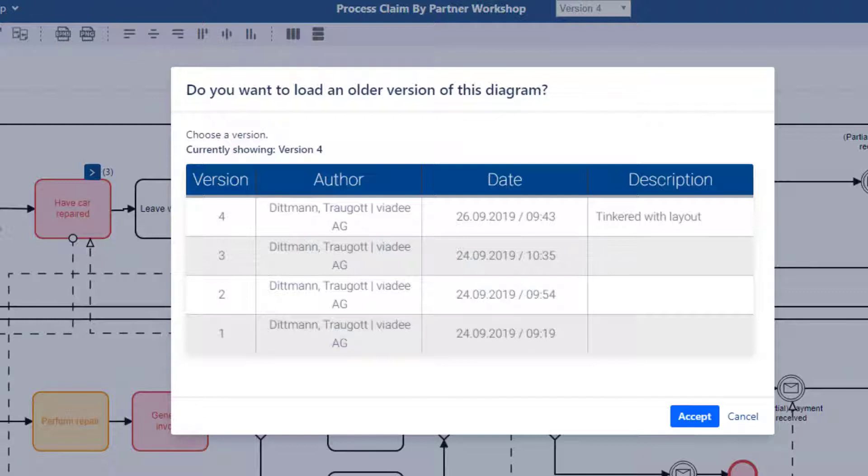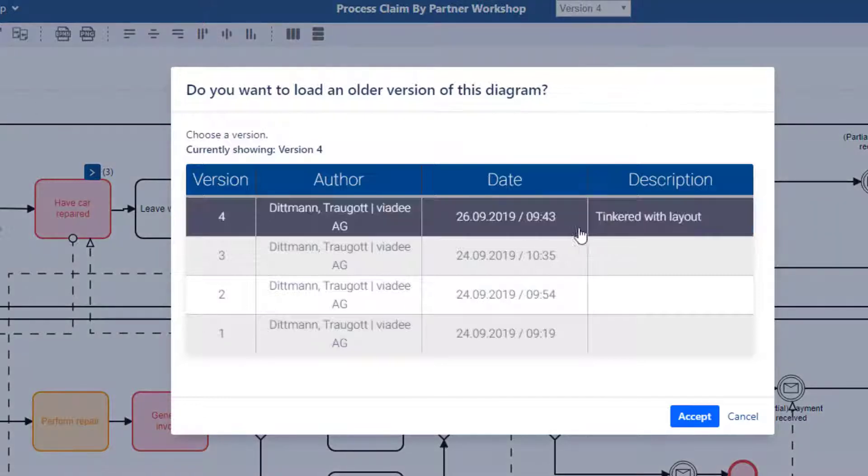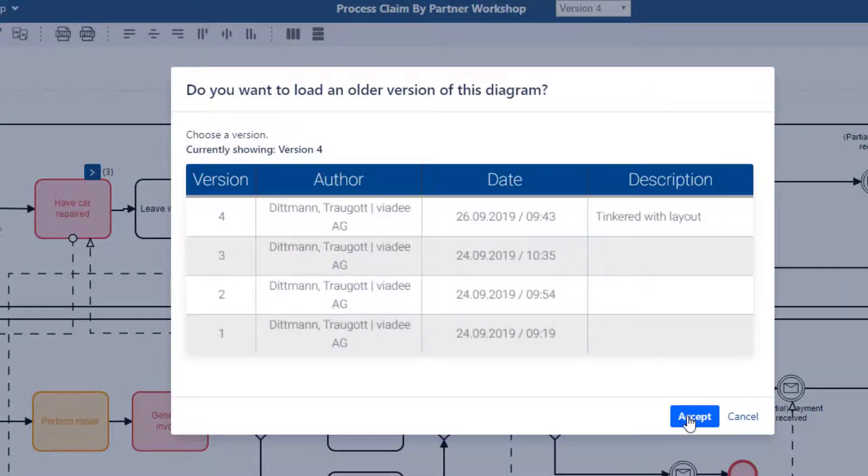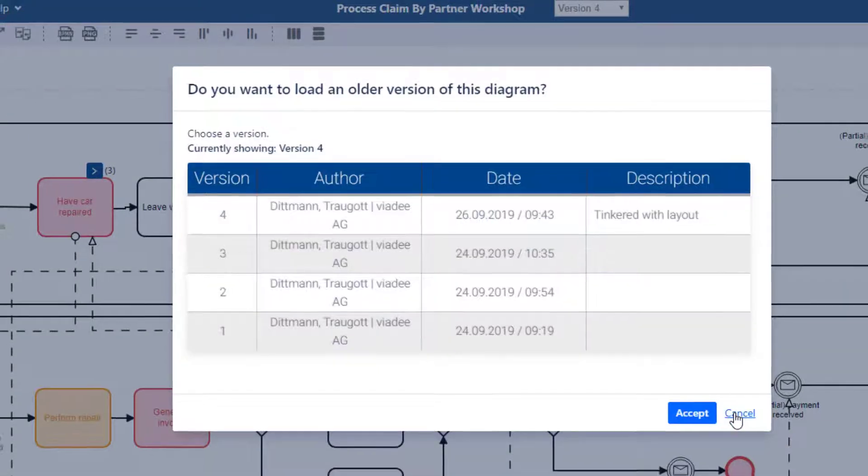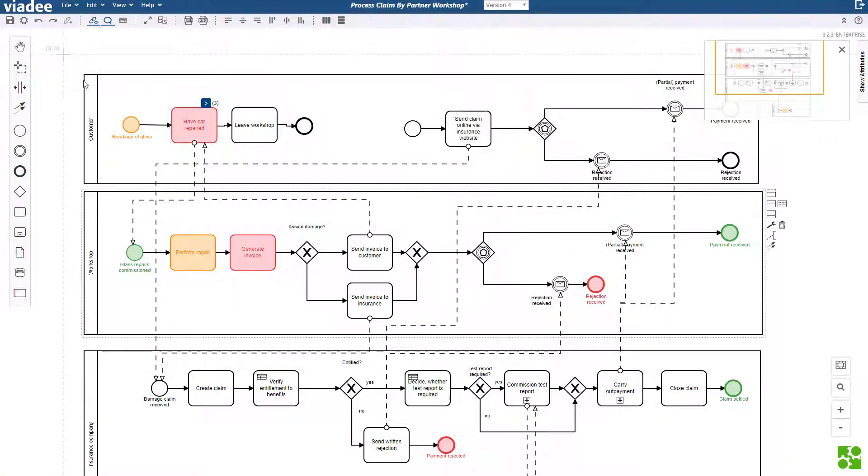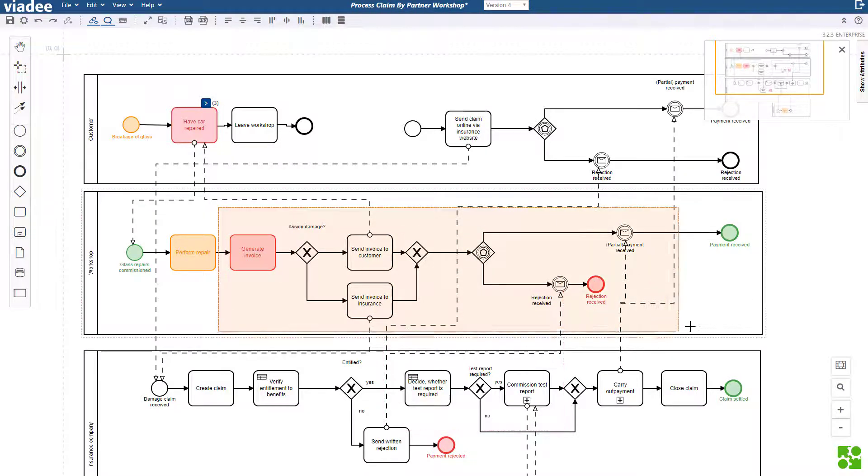Of course the changelog only has room for a small summary of what you changed. This is why we included a detailed comparison. But first I will make a few more changes. There are different types of changes that will be differentiated in the comparison.